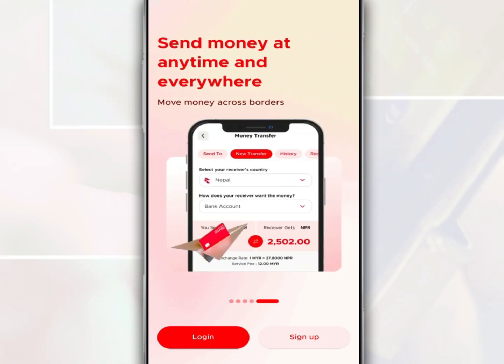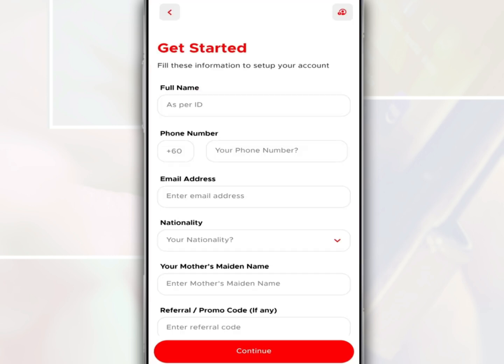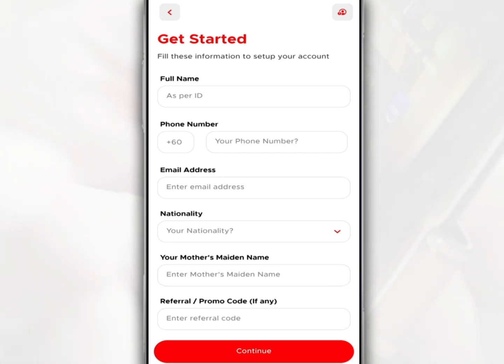After you open this application to register, tap Sign Up. Then complete the requested details such as name, phone number, email address, nationality, mother's name, and referral code. You can use the referral code from us if you don't have one. Next, tap Continue.